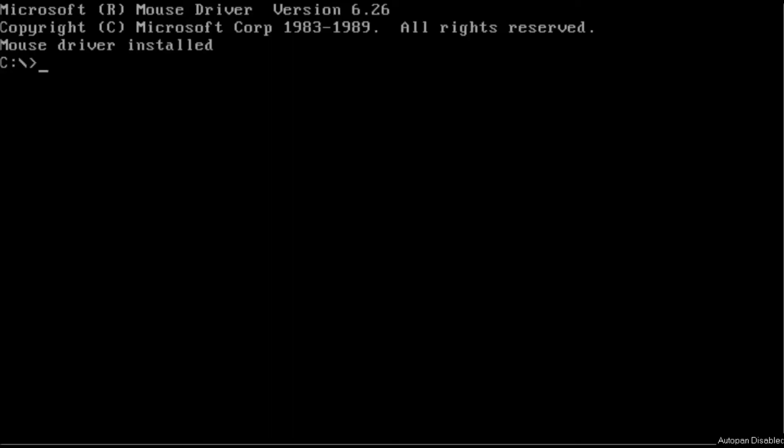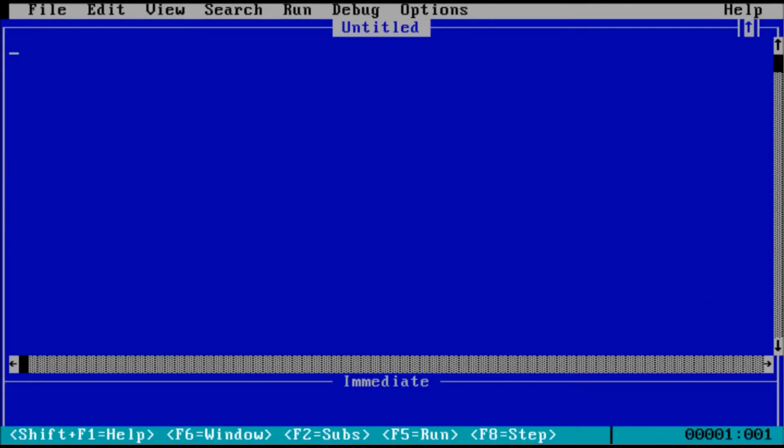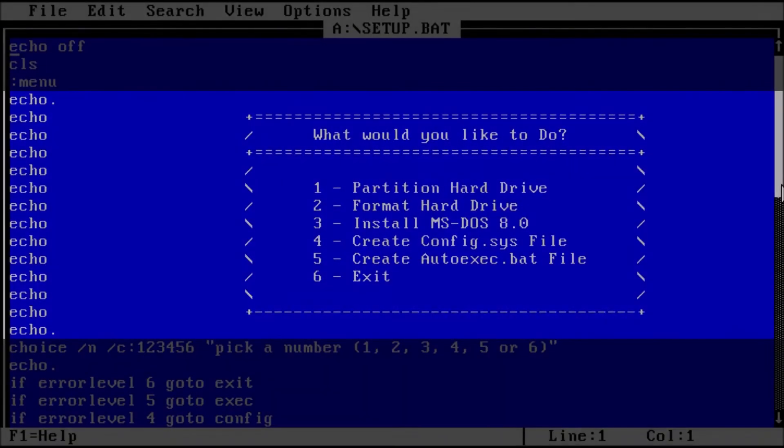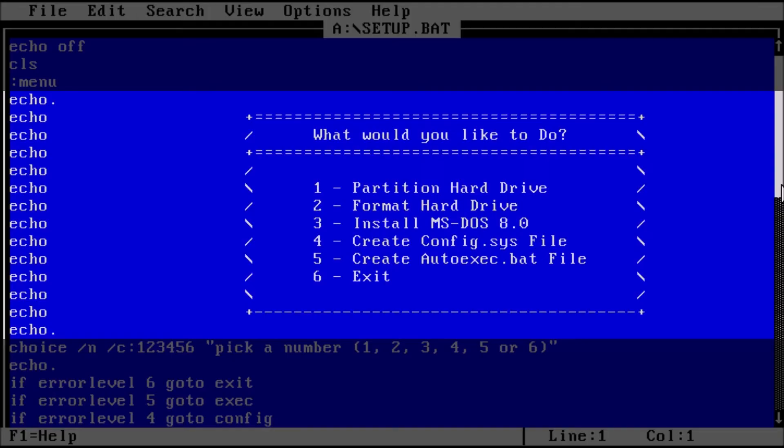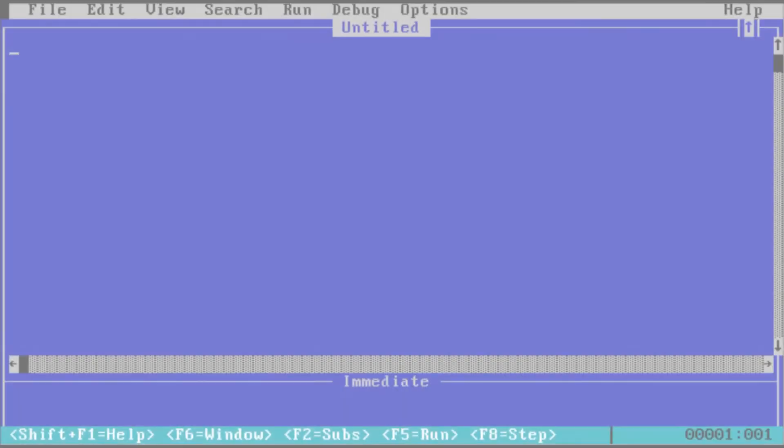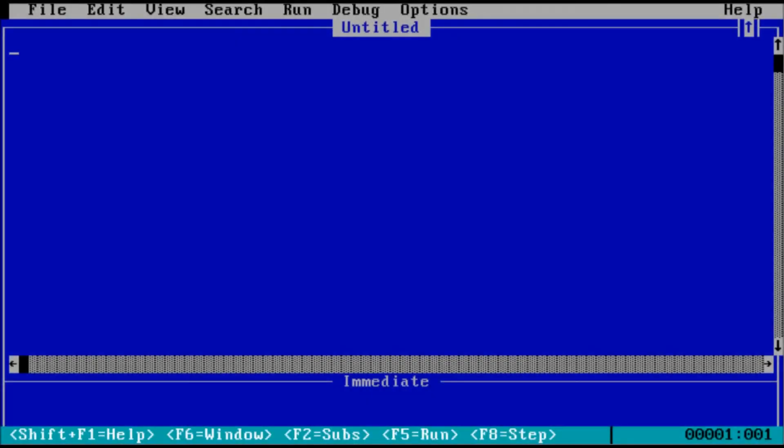To get started, let's open QBASIC. At first glance, QBASIC looks like the edit program. There are some similarities between the two. QBASIC does have some word processor features. However, QBASIC is far more than a text editor.